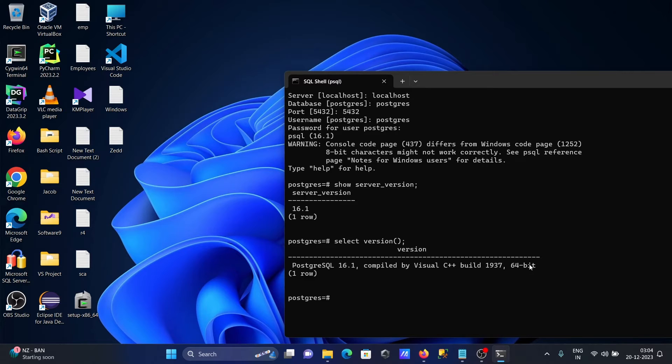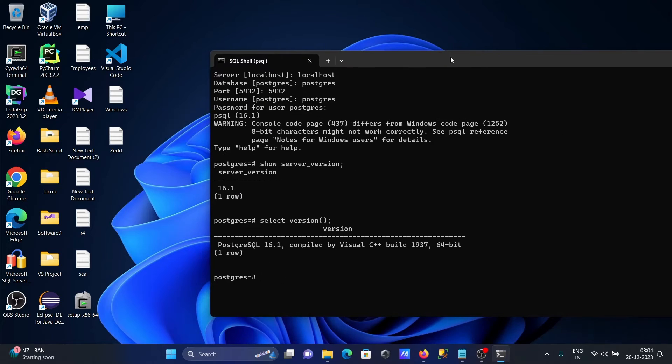This is how to get the version in the SQL shell for PostgreSQL. Now I'll show you how to get it using the command prompt.